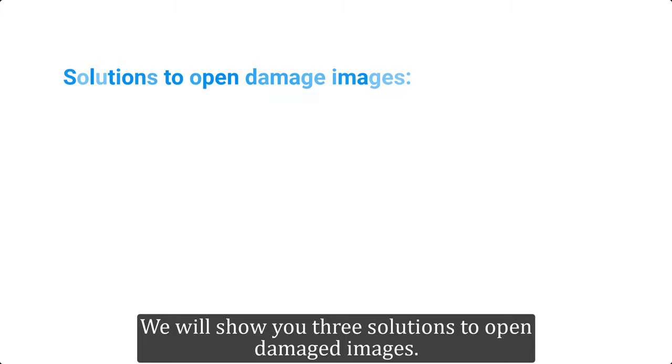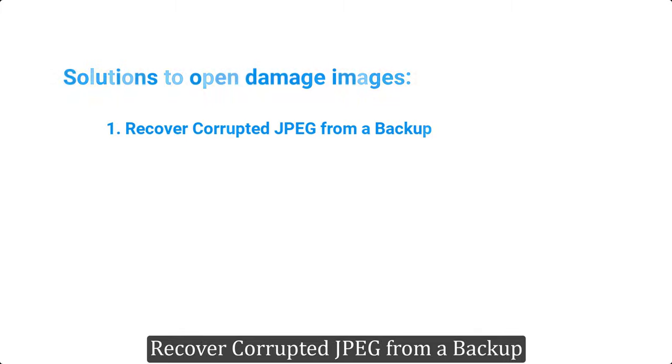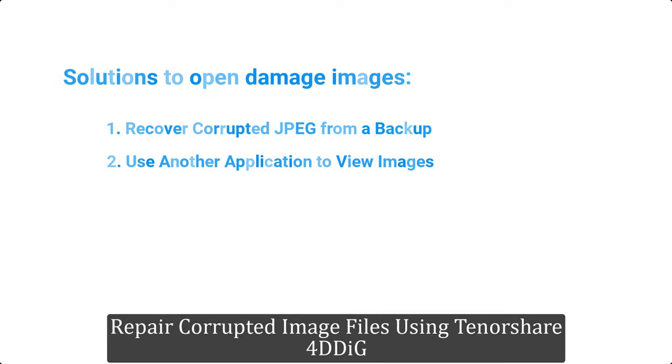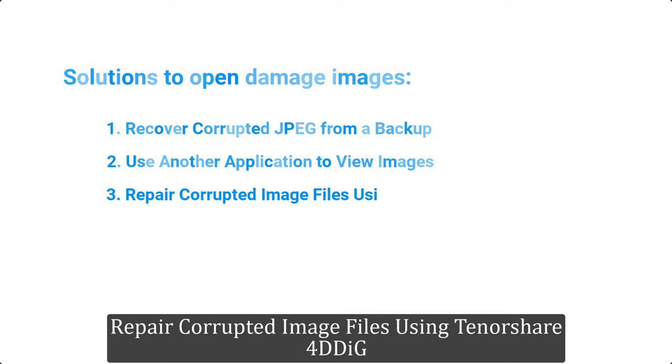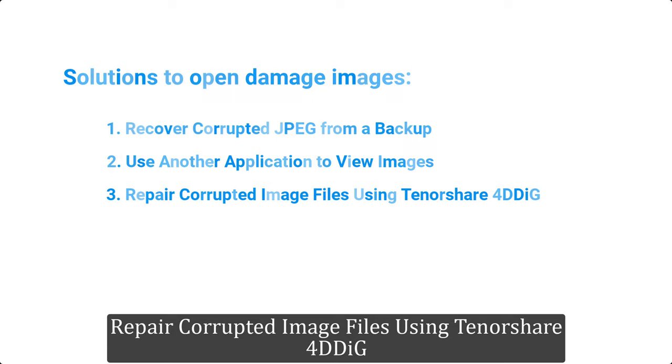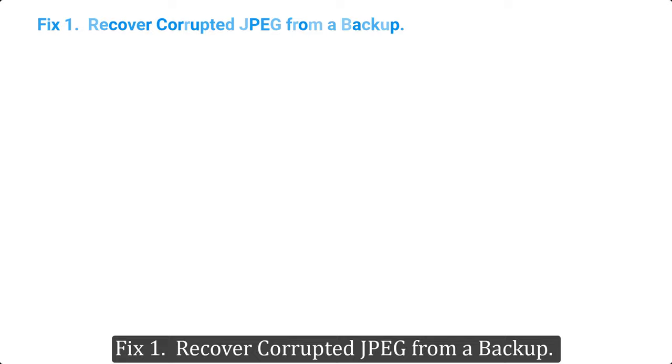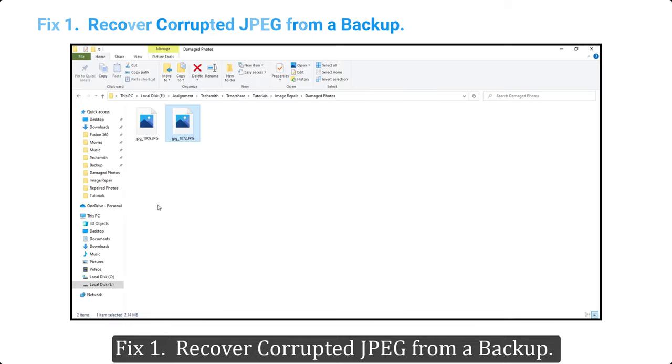We will show you three solutions to open damaged images: recover corrupted JPEG from a backup, use another application to view images, or repair corrupted image files using Tenorshare 4DDiG. Fix one: recover corrupted JPEG from a backup.